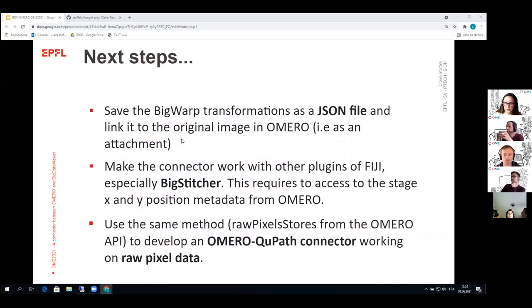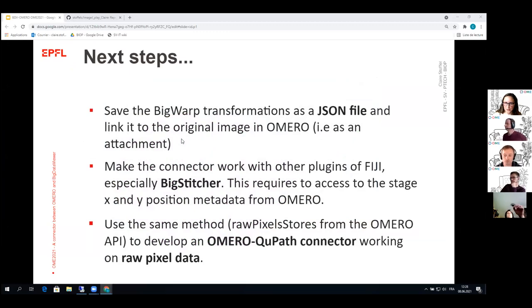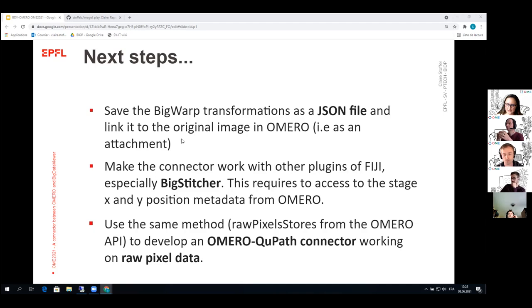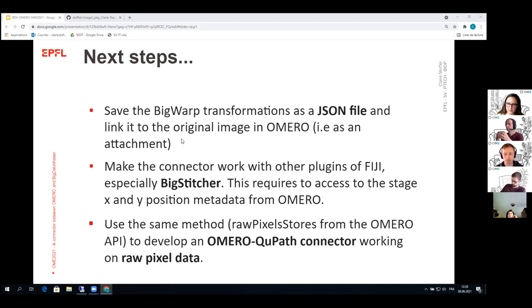So the different ideas that we have in mind for the next steps would be, we are considering on how to save these BigWarp transformation, we would like to save them as JSON files. And for example, link those JSON files to the original image in OMERO. So that if someone opens the image again with BigDataViewer, then the transformation with BigWarp would be saved and automatically the images would be loaded back with the transformation.